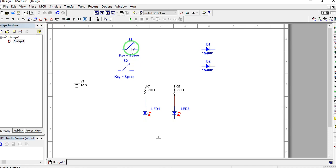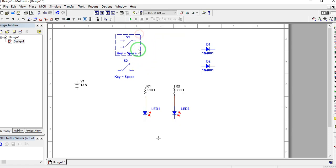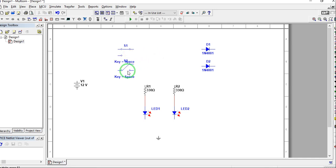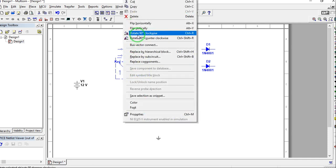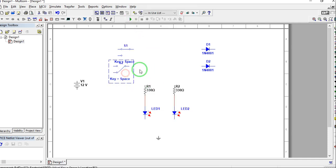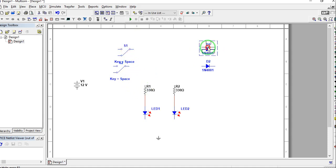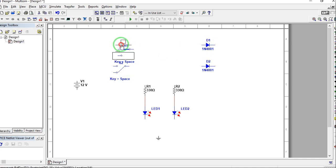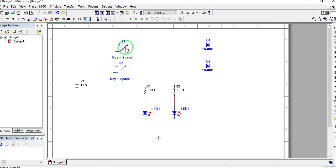Looking at our SPDT switch, we need to rotate it so that the common terminal will be in line with our diode. This one will also be rotated, and we can drag it a little upwards so we can connect it.